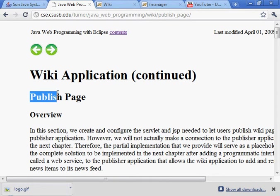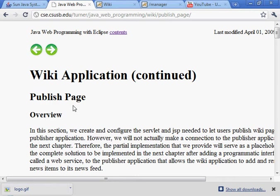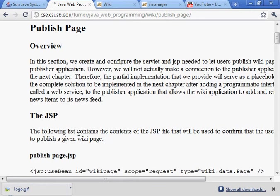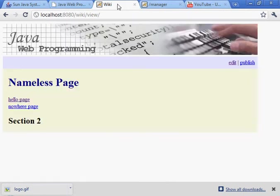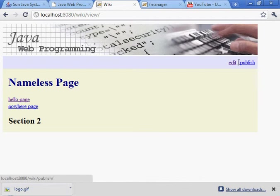All right, now the section on what's called the publish page of the wiki application. So what we're going to do here is add functionality to the wiki, which we'll look at here. There's a link here, publish.